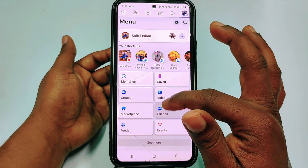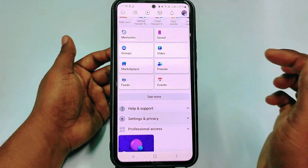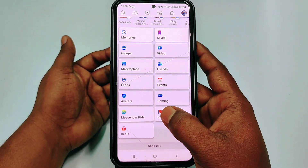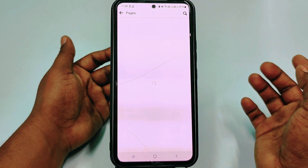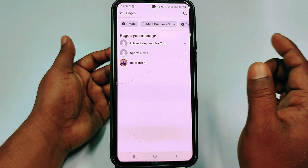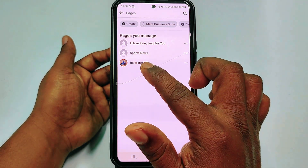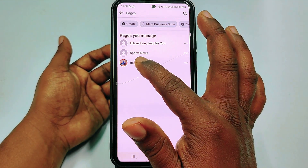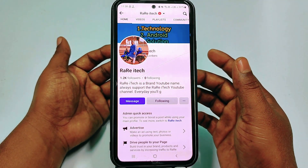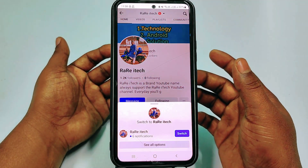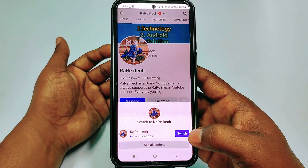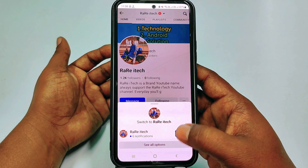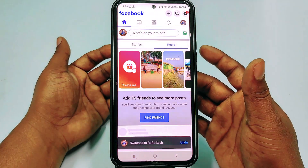If you don't find your page from there, just scroll down and click 'See More', then click 'Pages'. After that you can see your pages listed. Click your page and then you will see the switch option — click on it to switch.